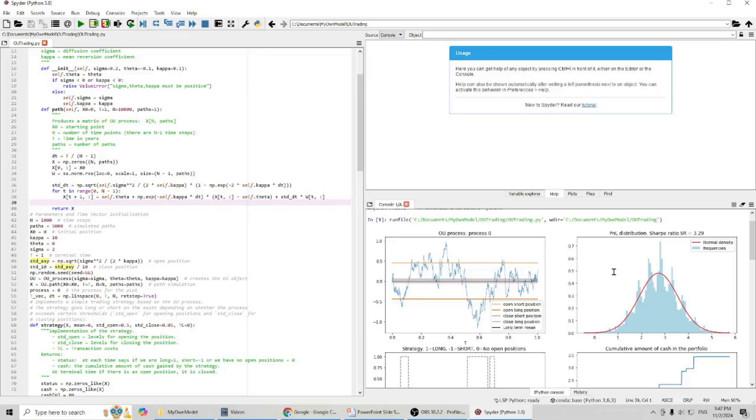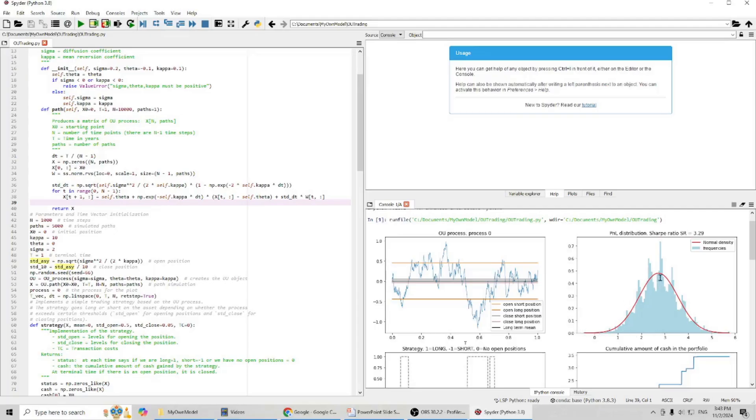You can see here, this is our PNL distribution. And most of the time, we have PNL around three.